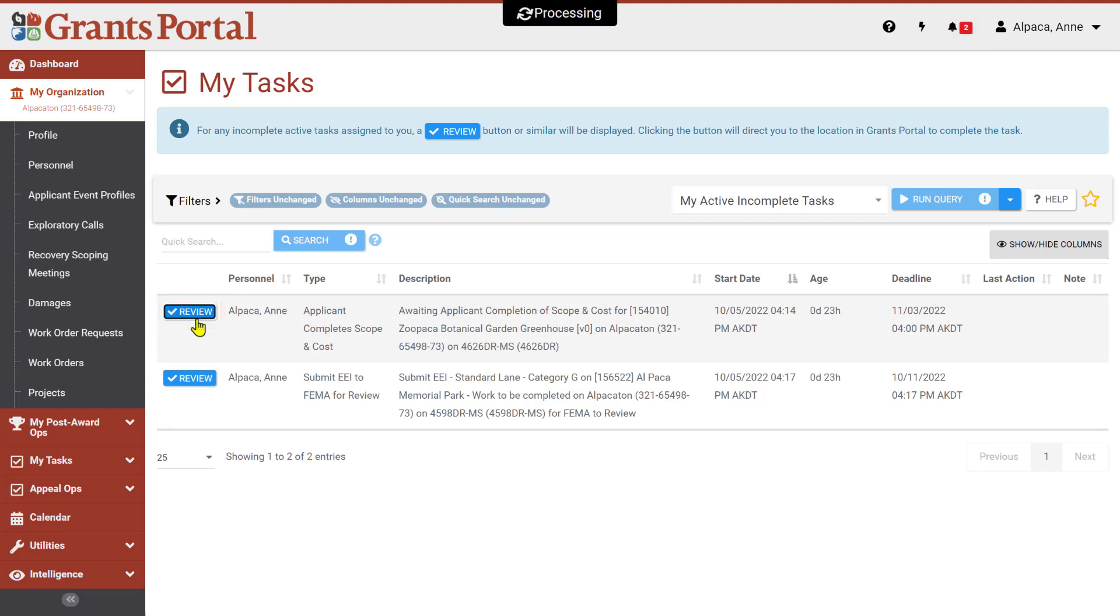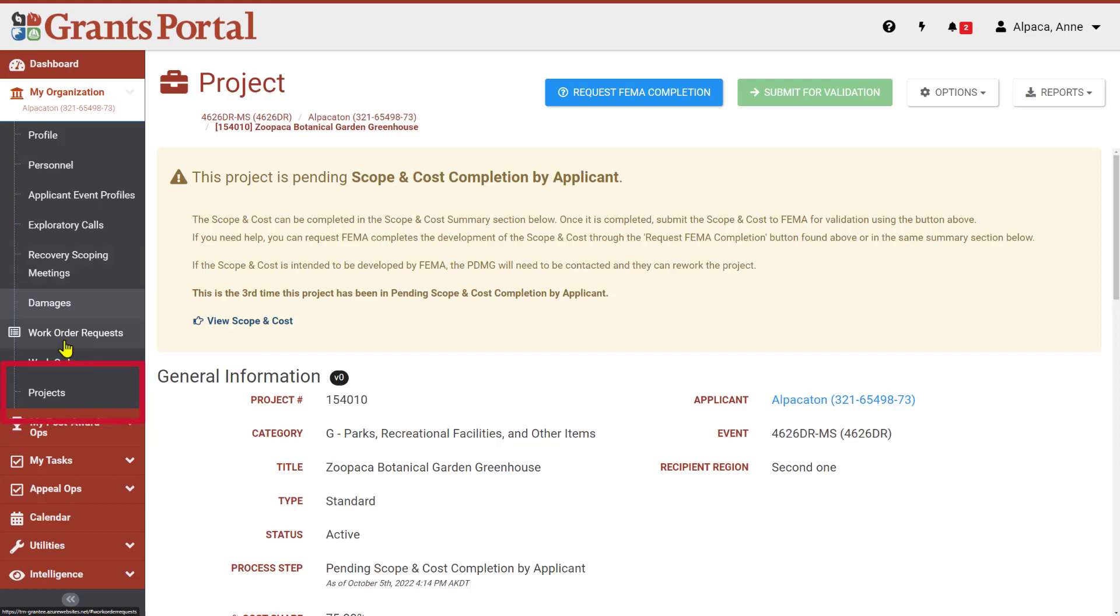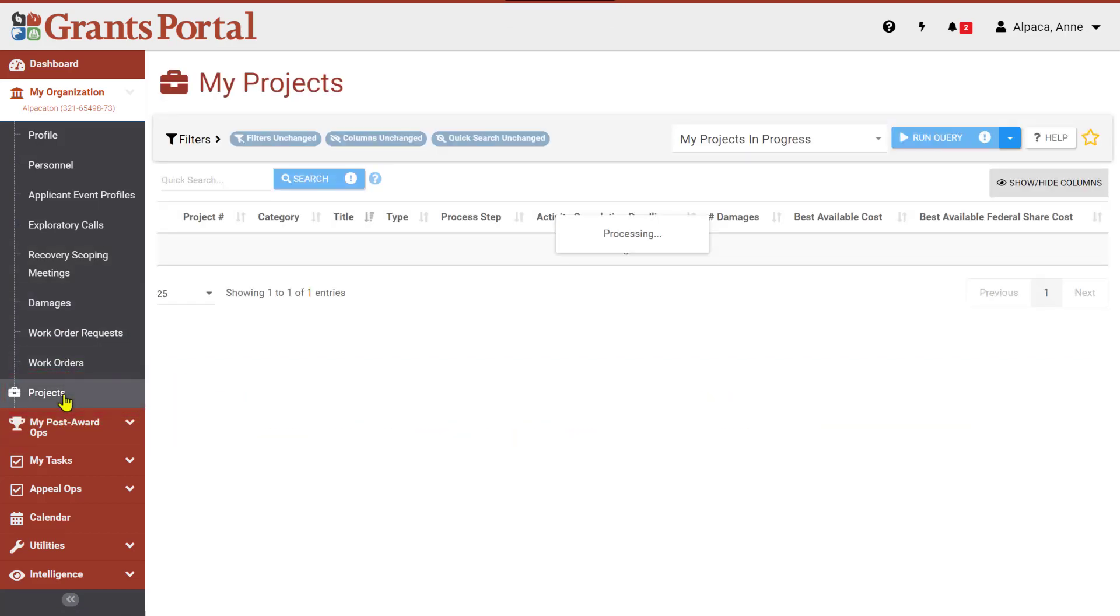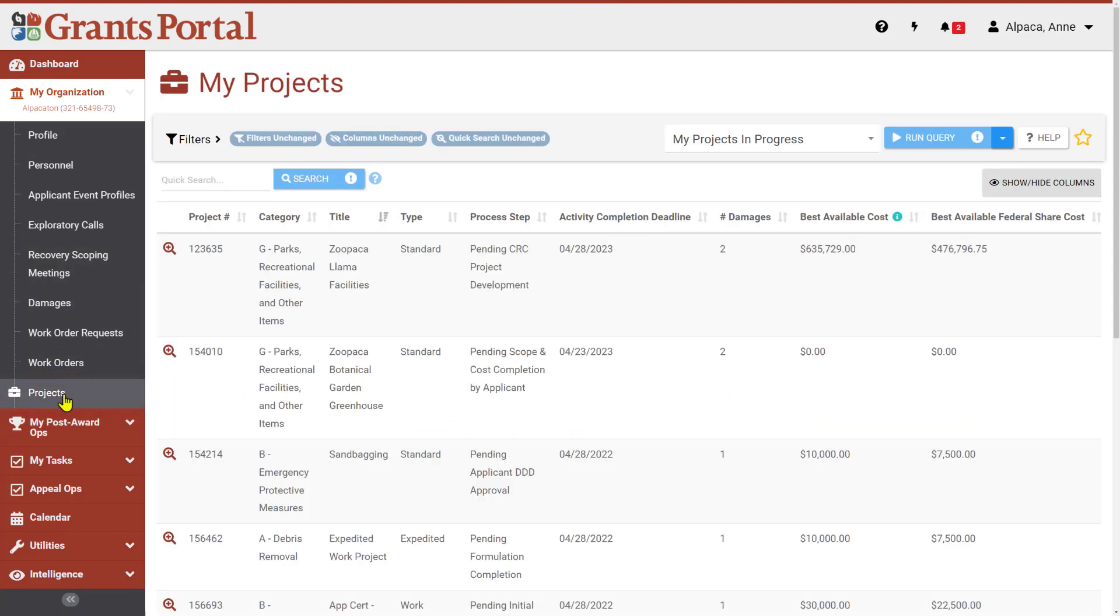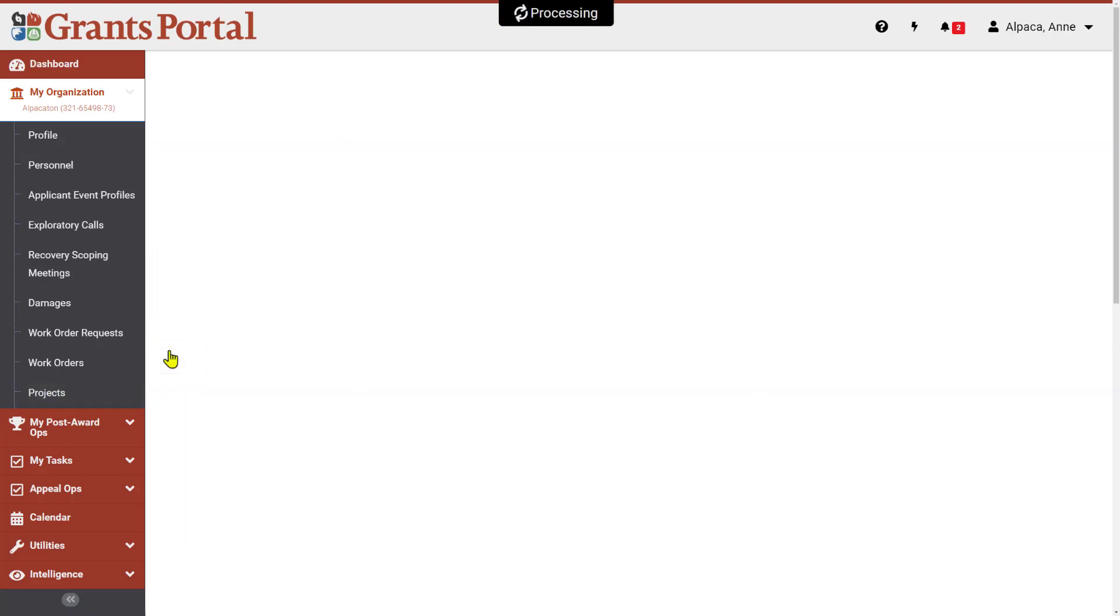You can also navigate to the project using the Navigation pane. Under My Organization, select Projects. This takes you to a page with a list of all of your projects for all of the events or disasters that you are involved in. Look for a project with the process step, Pending Scope and Cost Completion by Applicant. To reach the project page from here, click on the magnifying glass on the left side of the entry.